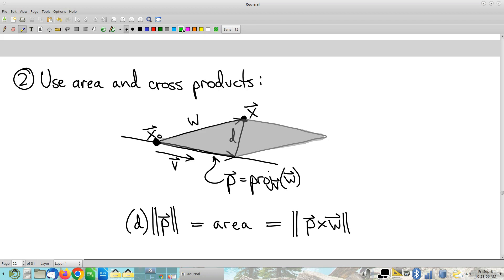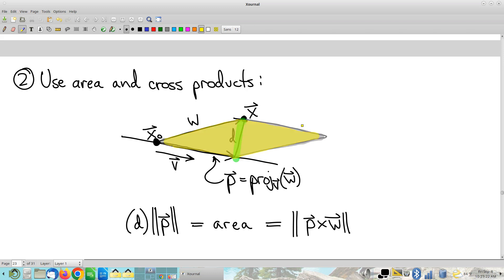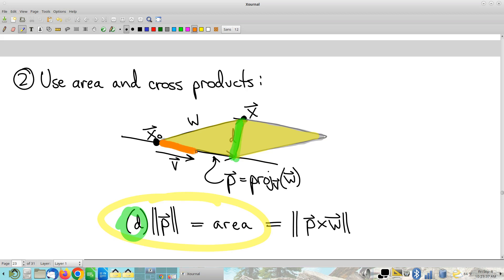In this case, even though what we're actually interested in is the distance from a point to a line, what I'm going to actually compute here is the area — which, again, is not what we're interested in. Why compute stuff I don't care about? Well, I'm going to compute it two different ways. On the one hand, area is height times base, where the base is the magnitude of the projection vector, or the absolute value of the component. And that certainly gives you area.